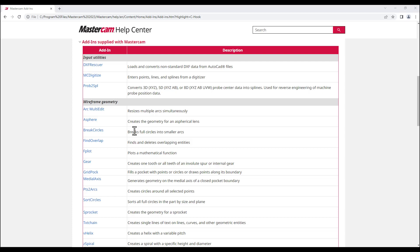In Mastercam Help Center, you can check the list of add-ins supplied with Mastercam. The add-ins are divided in groups based on their functionality.